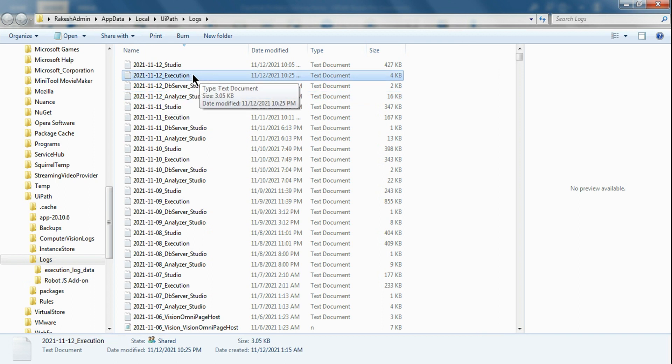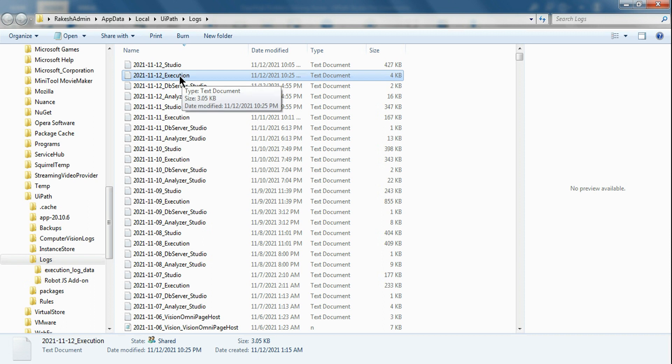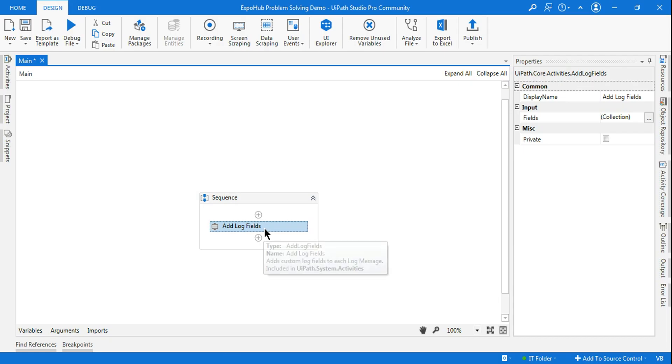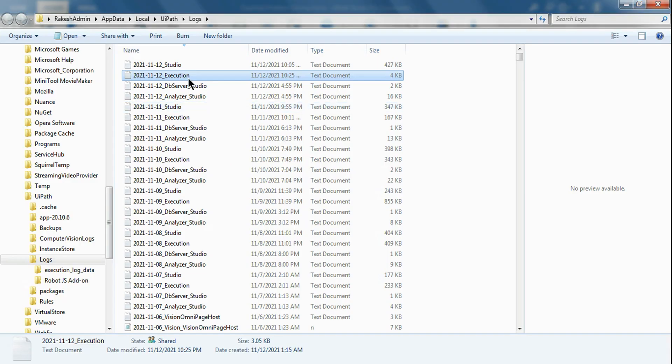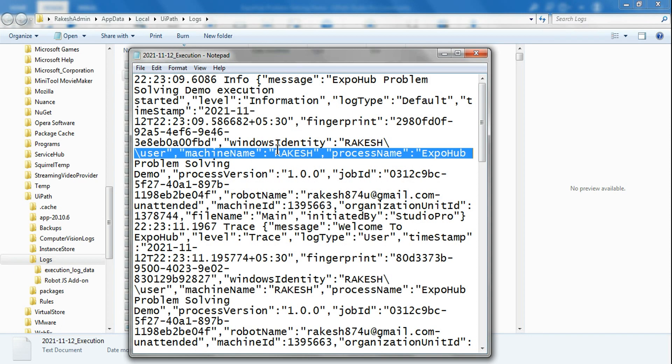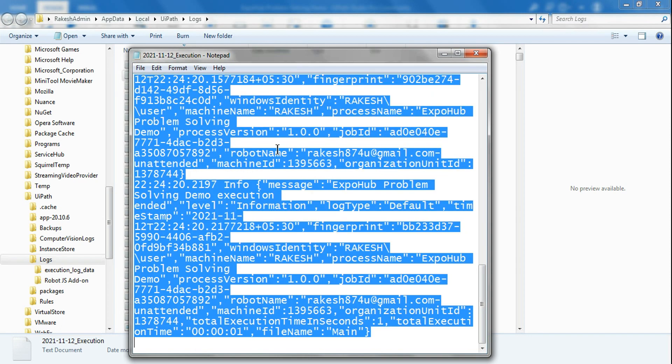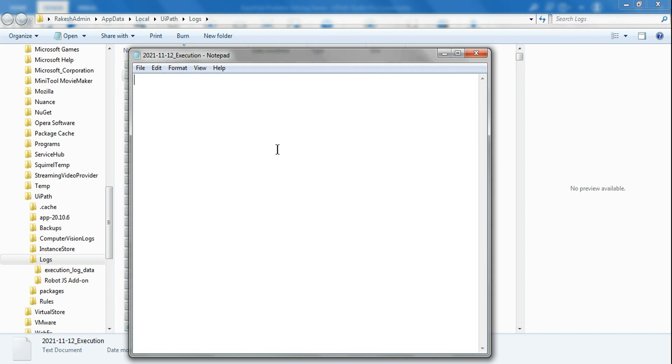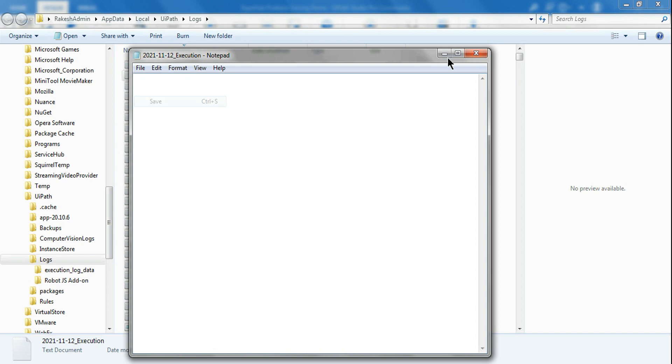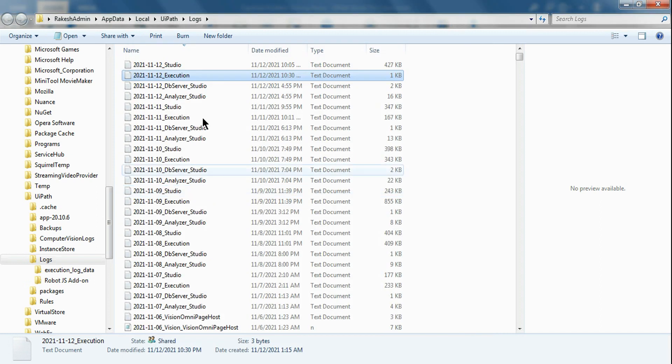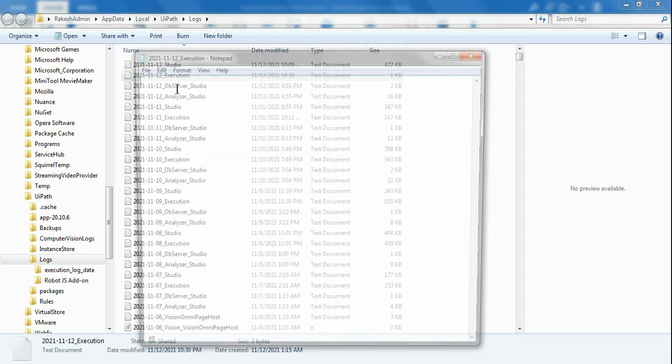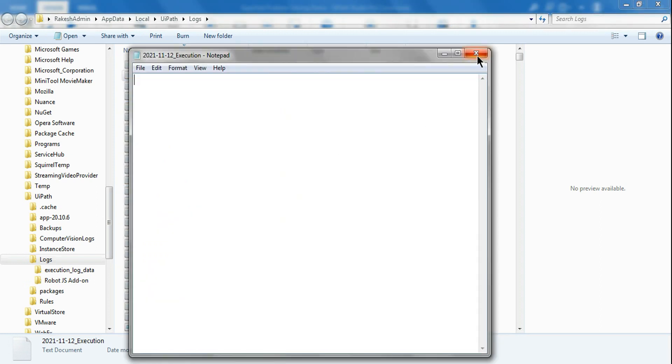We'll be interested today about the execution log related to our execution. What we have executed, at what time we executed, what was the problem—all these related details will be available. First of all, to work on the Add Log Field, I'm going to remove this entire thing. I have completely removed the execution log.